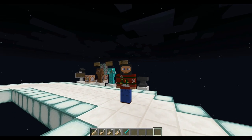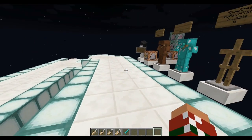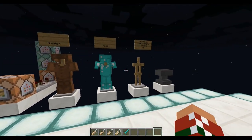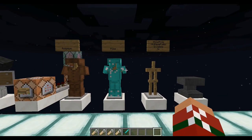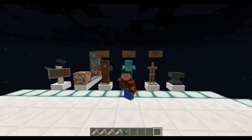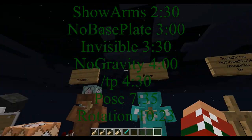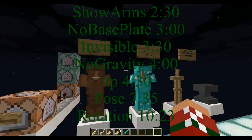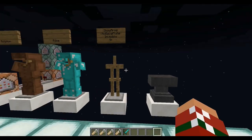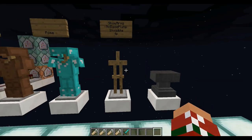Hello everyone and welcome back to another episode in the world of nothing. Today we are going to be looking at simple armor stand commands. These timestamps will pop up right now for you to jump to them if you're interested in rotation or pose or anything like that, but for right now I'm going to start off with the basics.